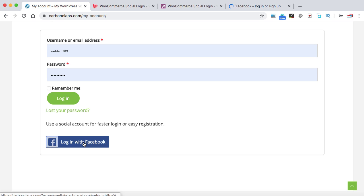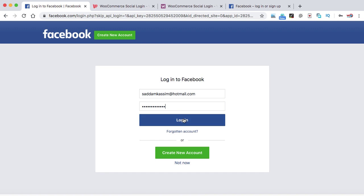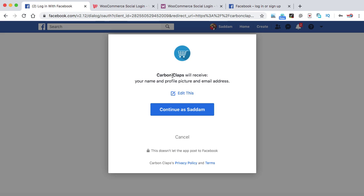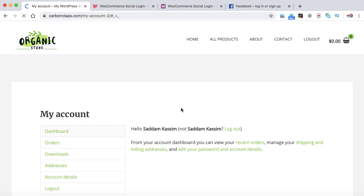Hey guys, my name is Saddam Kasim and once again I am back with one of my new lectures where I'm going to show you how we can integrate the Facebook login into your WooCommerce based WordPress website. Anyone can simply click on the Facebook login button and log in with their Facebook account. Let's get started.